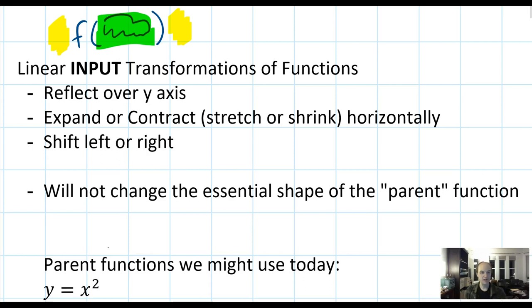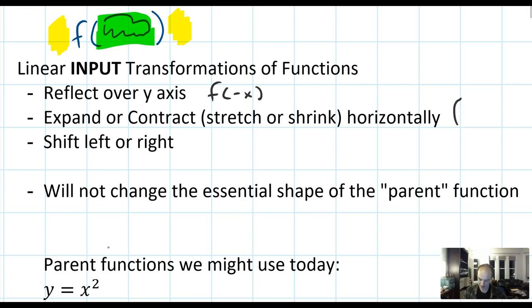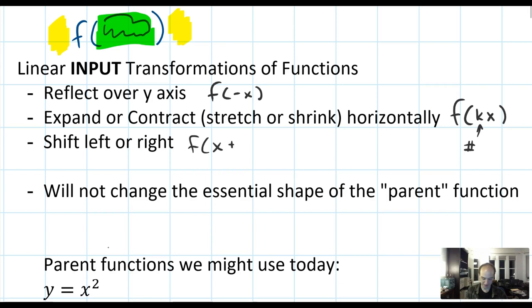There are three particular linear input transformations we're talking about today. First, reflection over the y-axis, which is accomplished by f of negative x. Second, expand or contract — or stretch or shrink horizontally — accomplished by f of kx, where k is a number. Third, shift left or right, established by f of x plus or minus k, where k is a number.